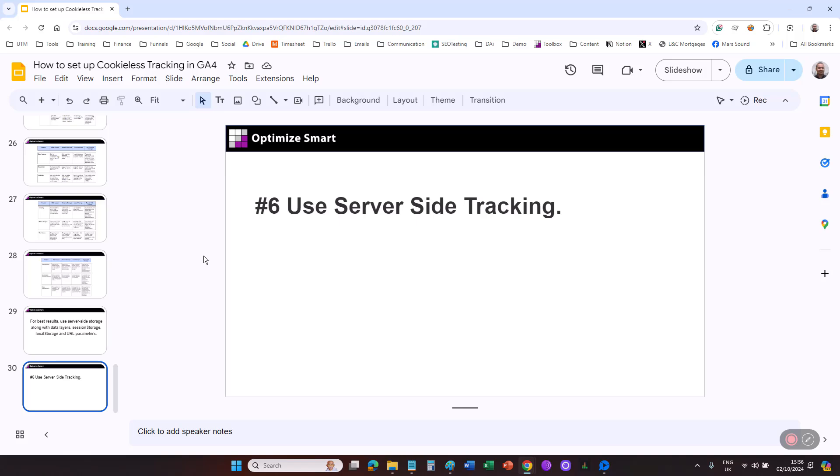Since data is processed server-side, you have more control over what data is collected, how it is anonymized, and when it is sent to GA4. So these are some of the methods that you can use to set up cookieless tracking in GA4.